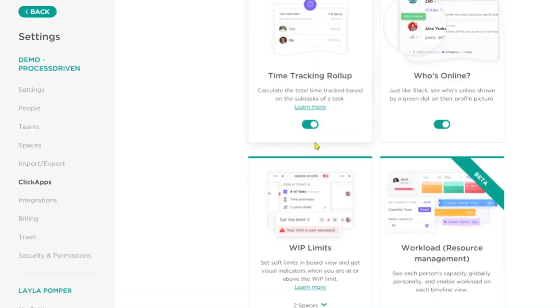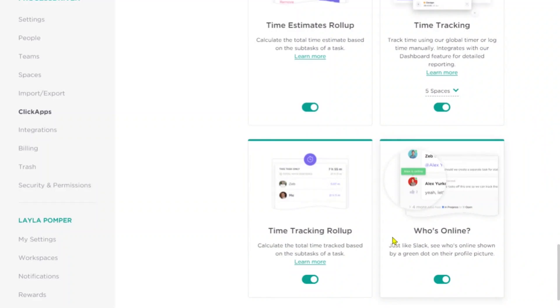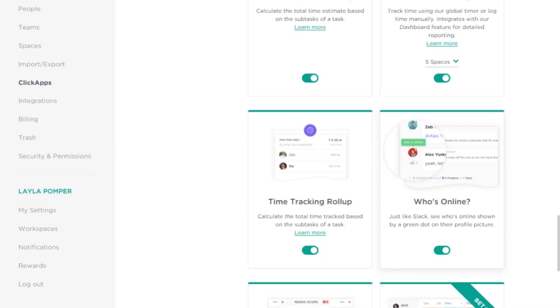Time tracking roll-up is a lot like time estimate roll-up — basically, if there's time tracked in the subtasks, do you want it to roll up to the overall task? Probably yes. Next up is who's online: the ability to see if someone's online via a green circle showing they're currently active. Unfortunately, you can't set individual statuses yet in ClickUp like you could in Slack — you can't say you're away even if you're technically logged in. It's up to you to decide if that's something you'd like to have on.